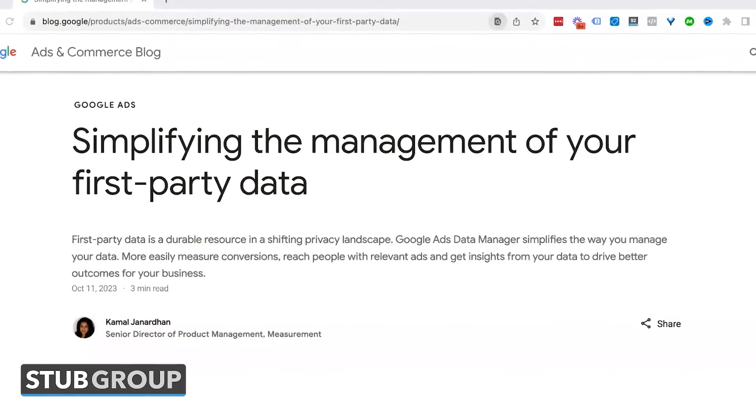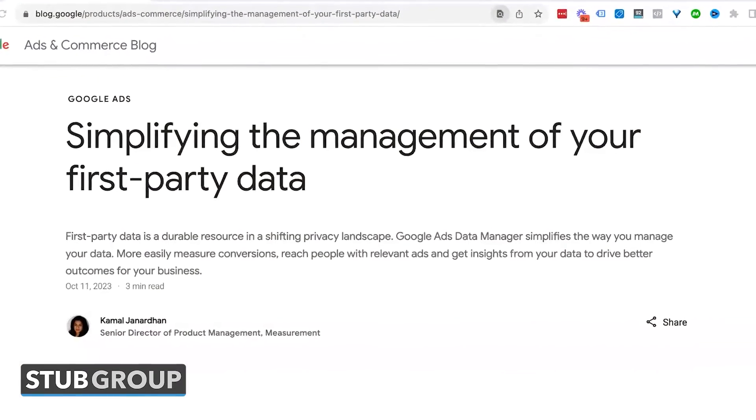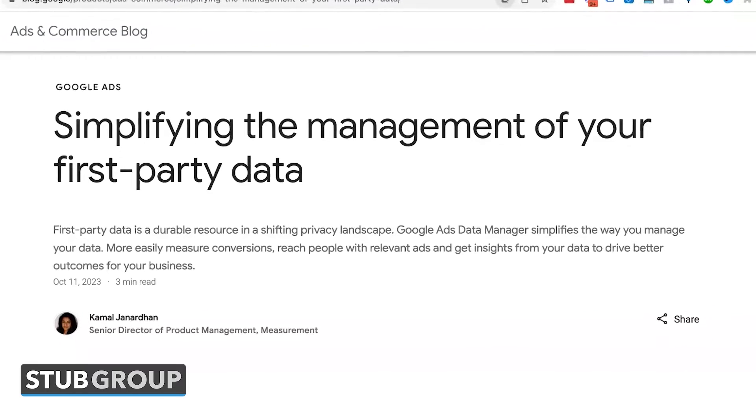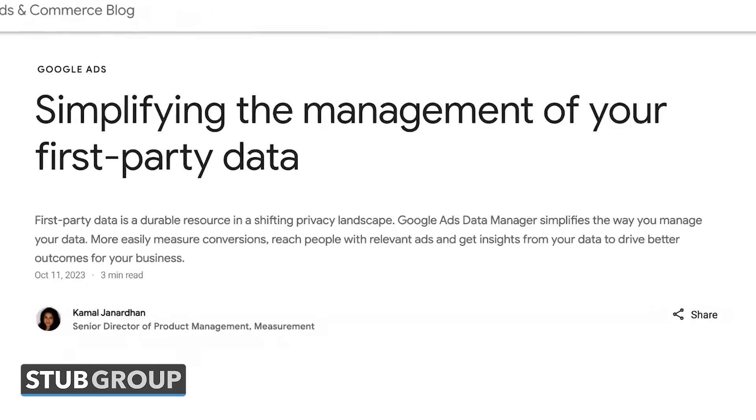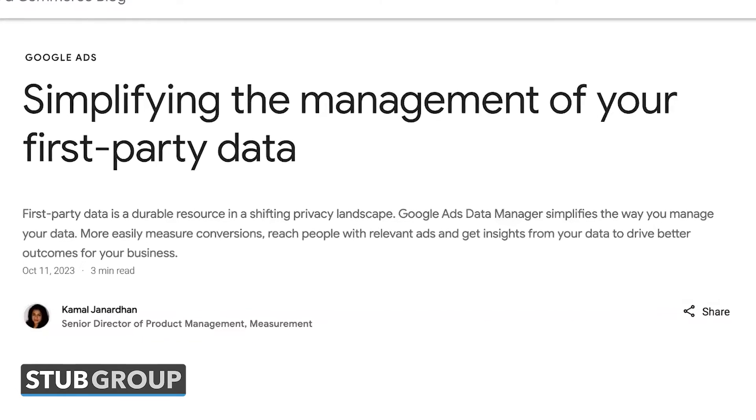This new feature that Google has just announced they're going to release in early 2024 is called Google Ads Data Manager. This is a product that they're building — it's going to be free to advertisers, and it's going to connect and integrate with your Google Ads account and the different platforms you use in the back end to capture customer data.